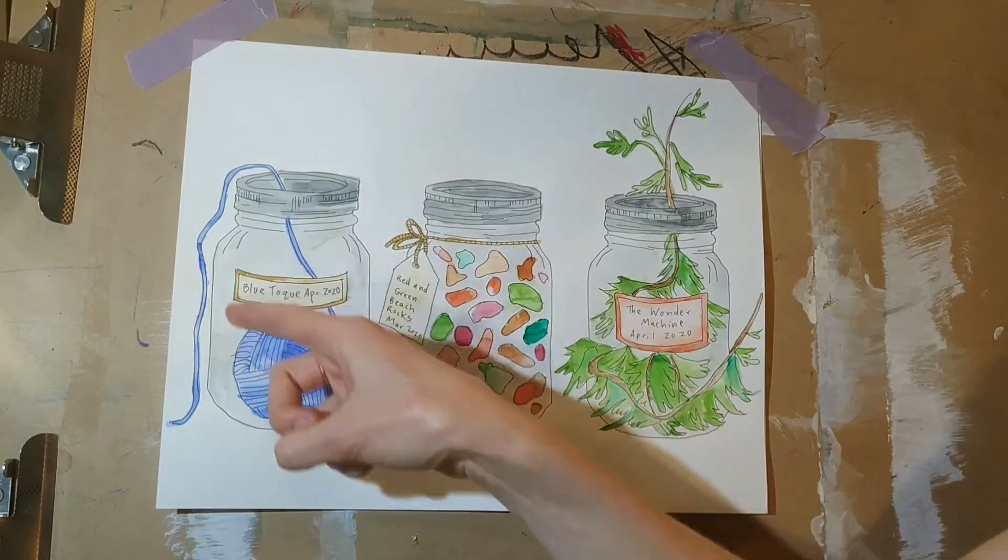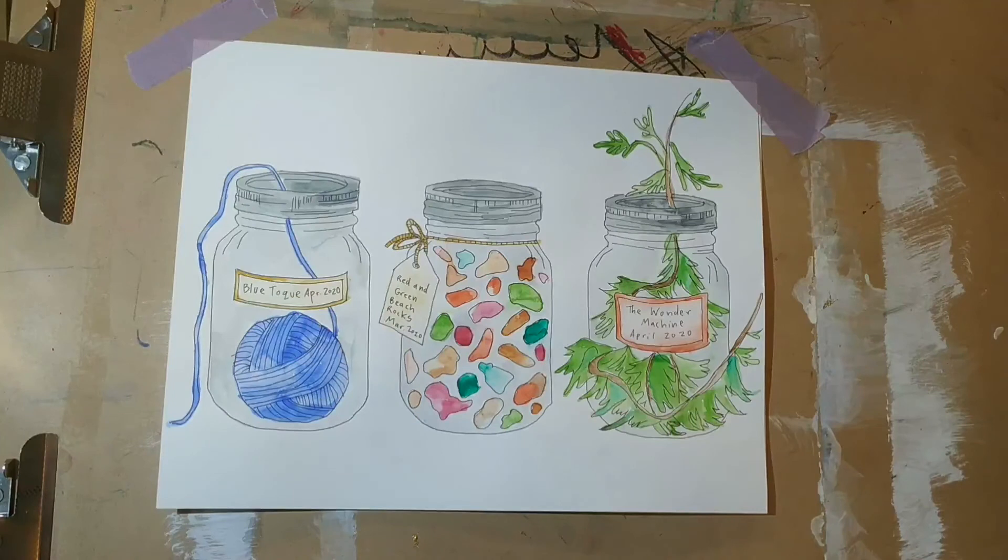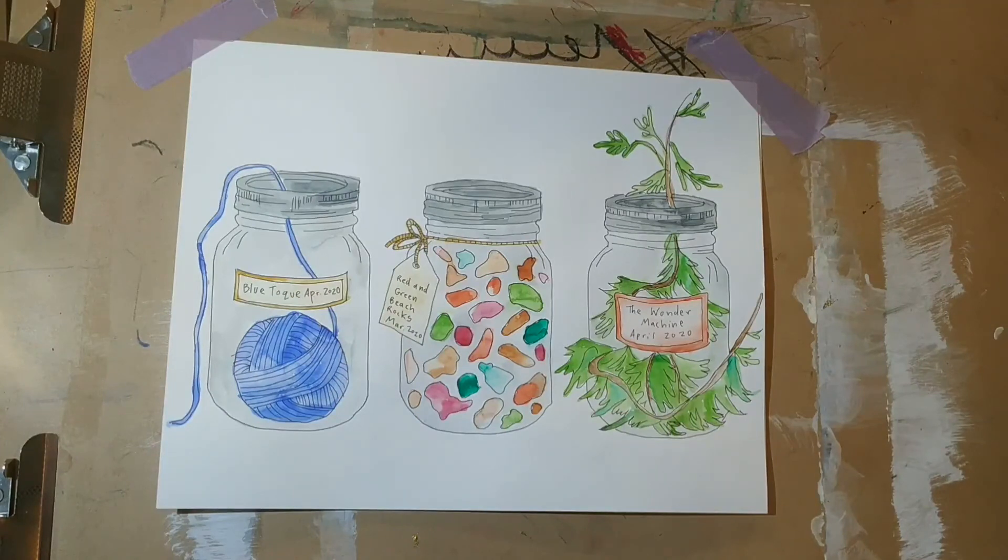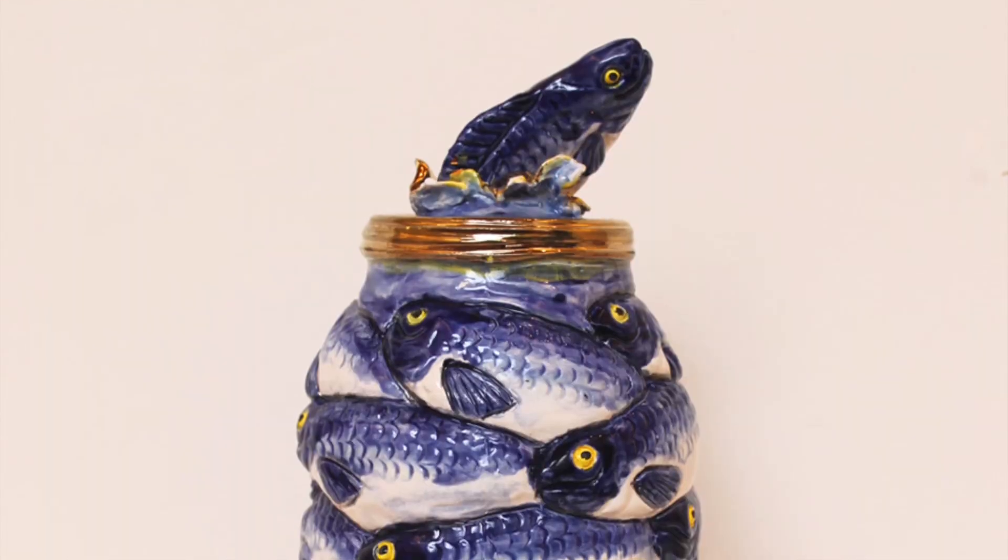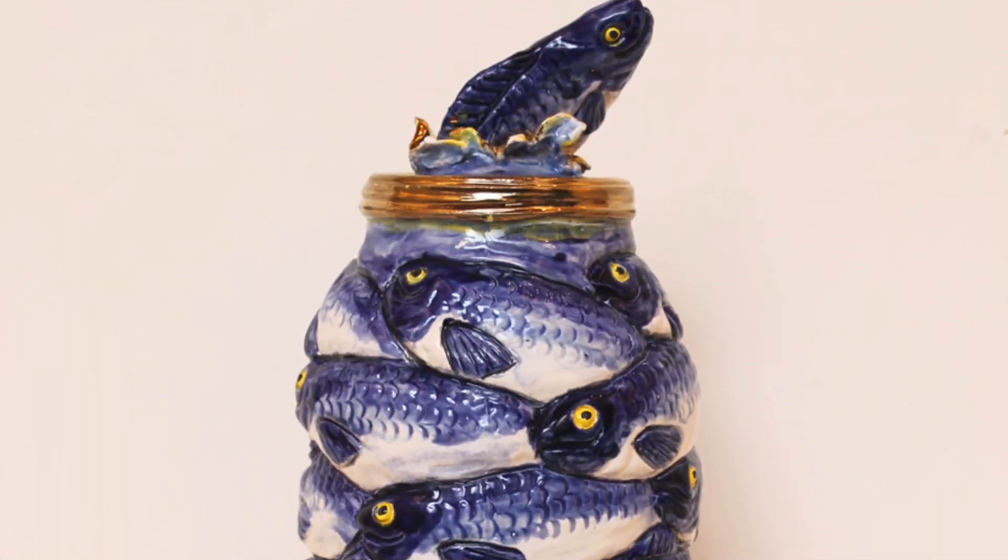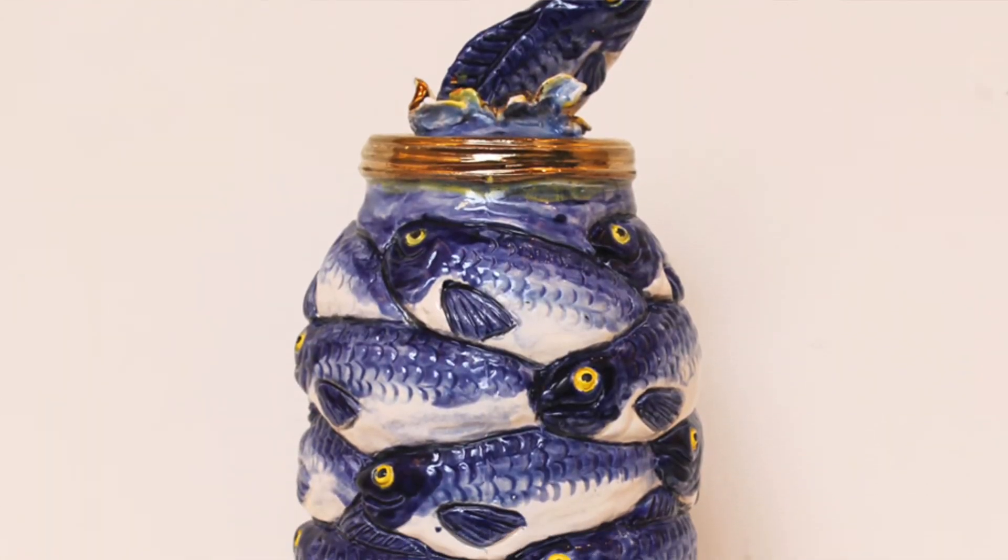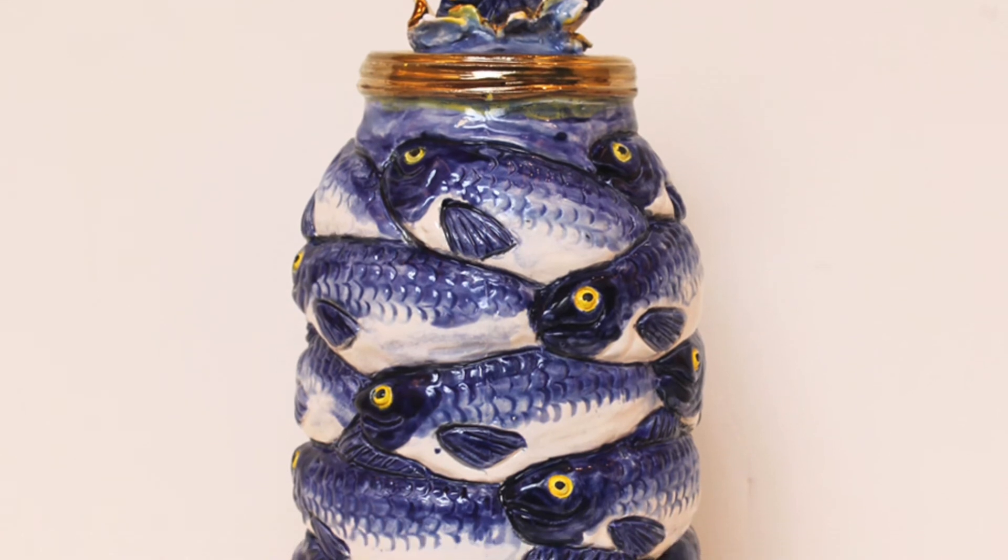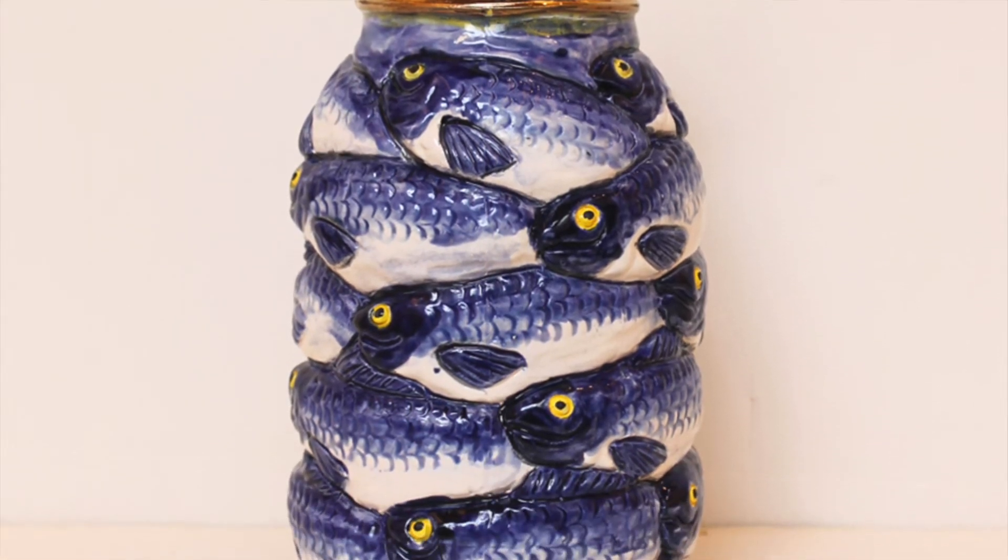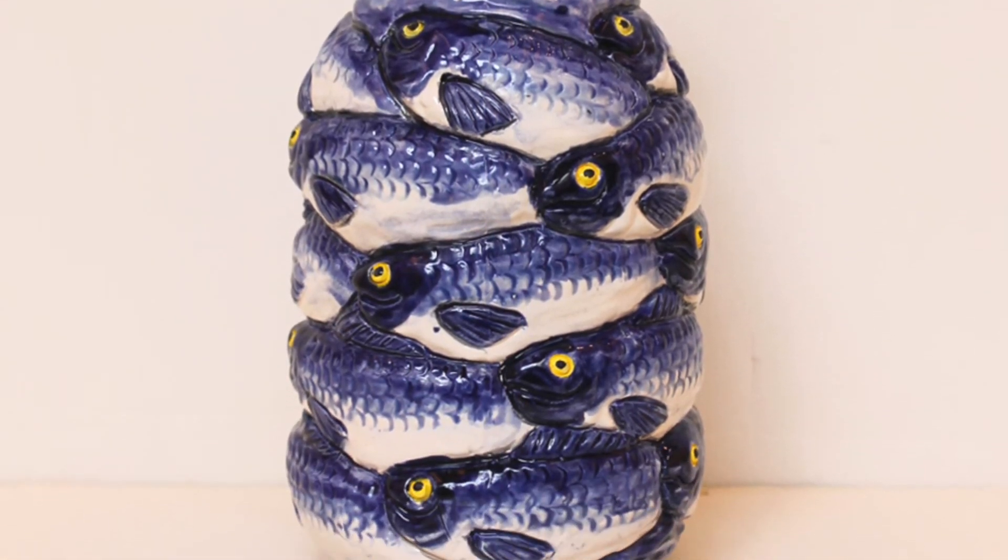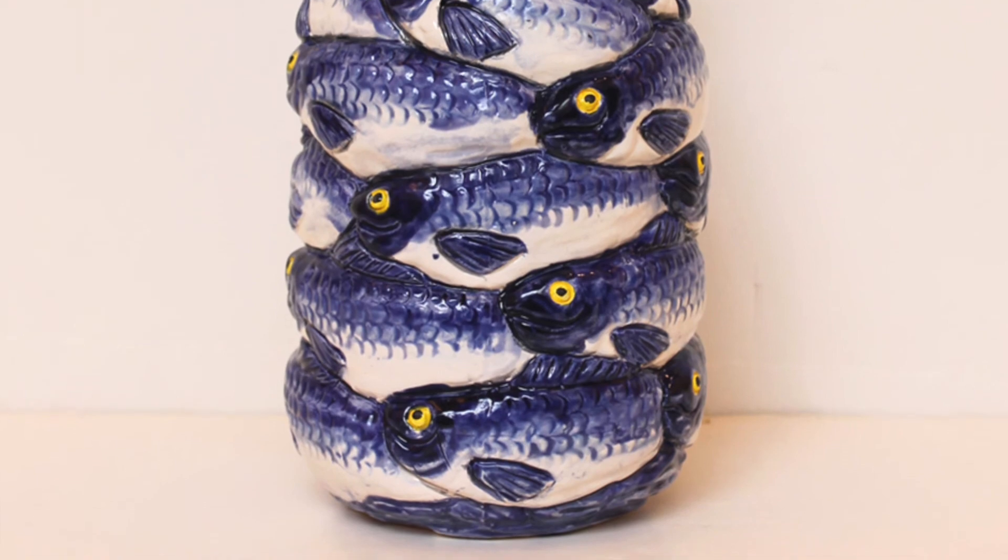What memories or stories do you want to preserve in your three jars? And what objects will you draw in your jars to represent these stories?